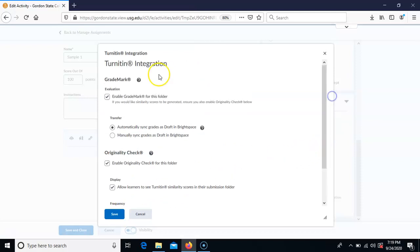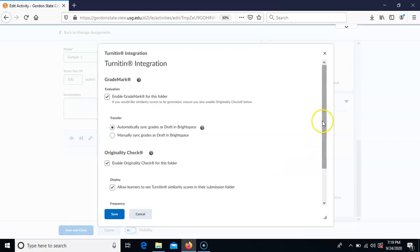To summarize, all we actually did was check the first option and everything else was set to go. The settings that need to be checked here are: enable grade mark, automatically sync, enable originality check, allow learners to see Turnitin similarity scores, and automatically automate originality checking.